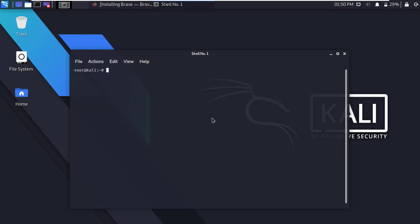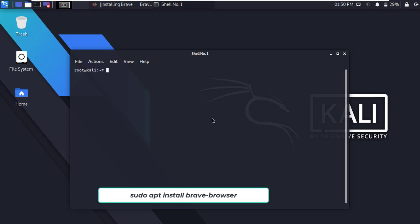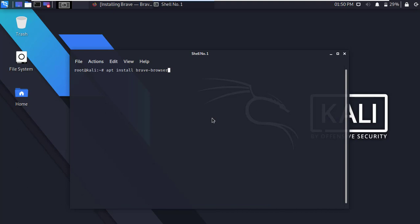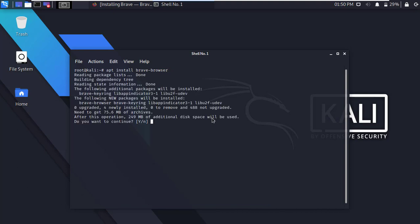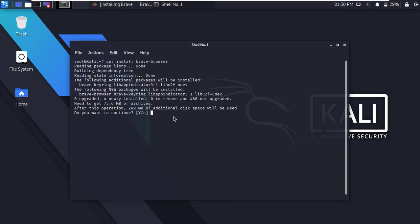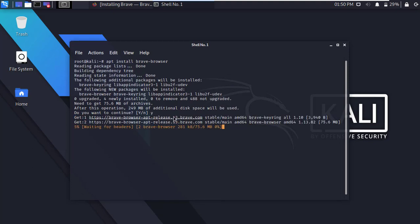Alright, now we have to install Brave Browser. Type apt install brave-browser and press Enter. Here type Y and press Enter to continue. It will download and install Brave Browser.